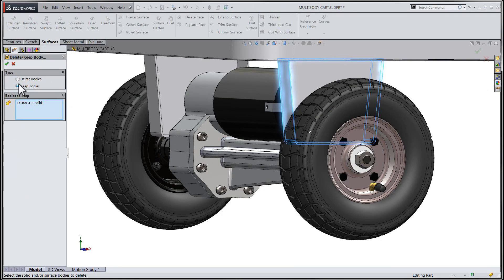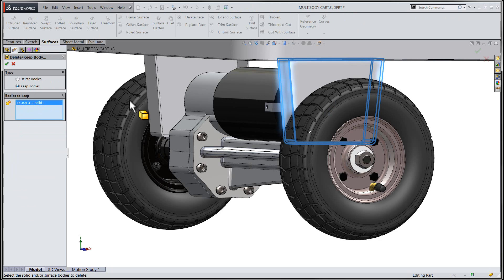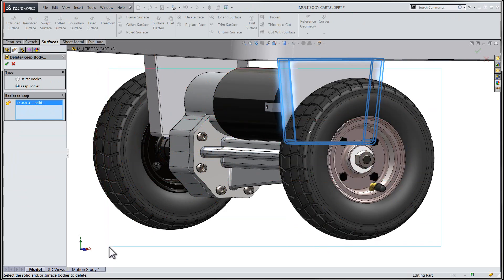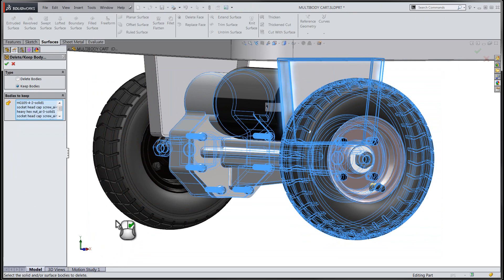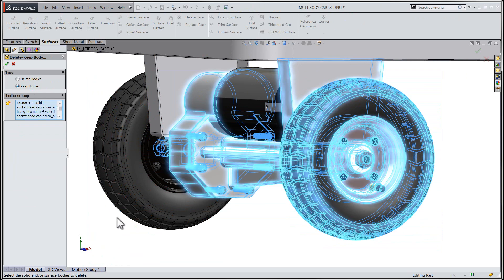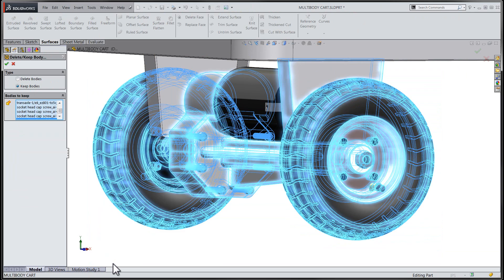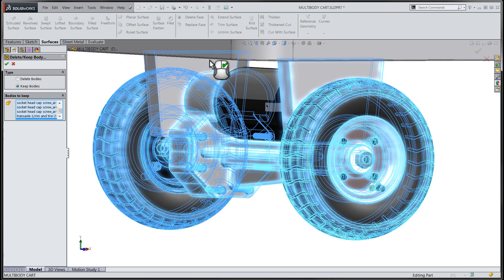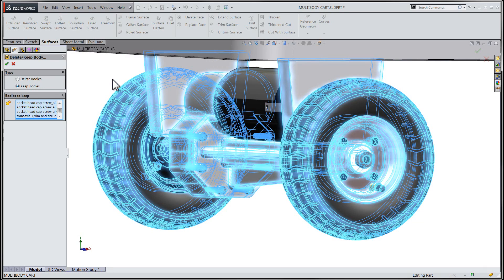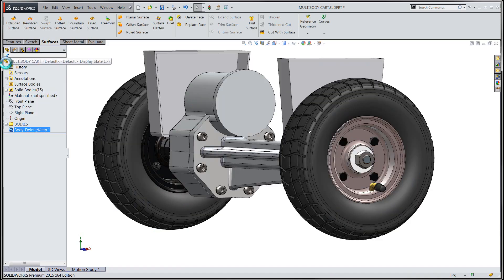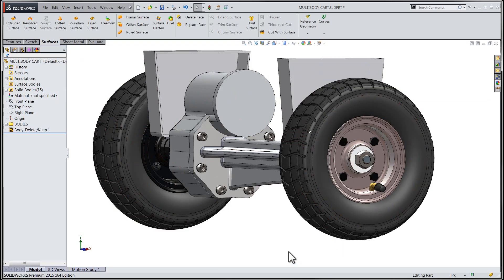Let's use an implied window to select the bodies we would like to keep while removing the rest of the solid bodies in this file. Once we've completed making our selections and confirmed our choices, we can see that the only bodies that will remain in the file are the bodies which we had chosen to keep.